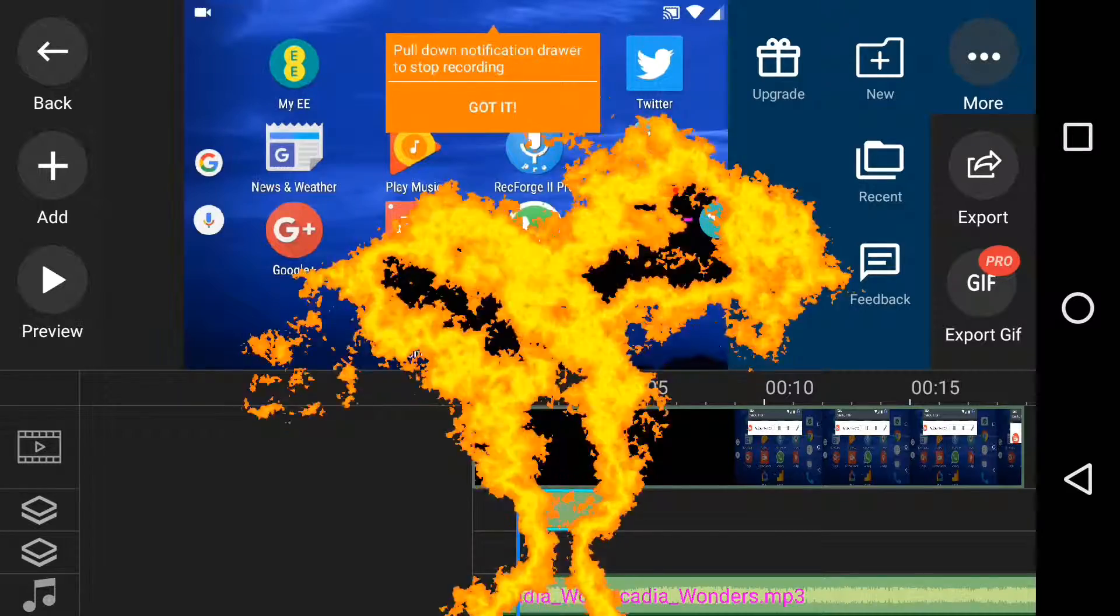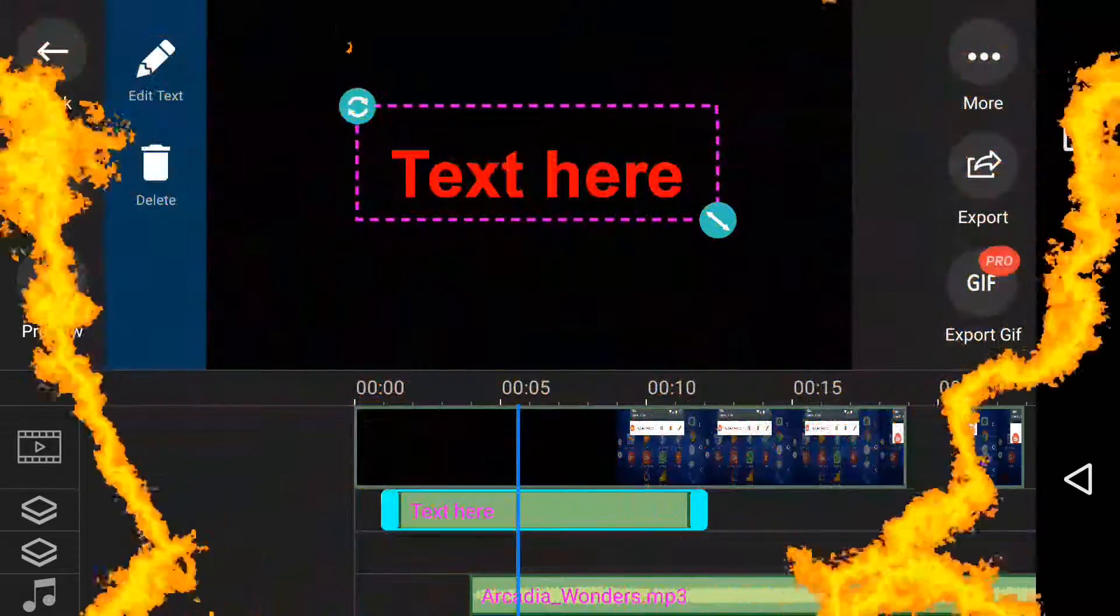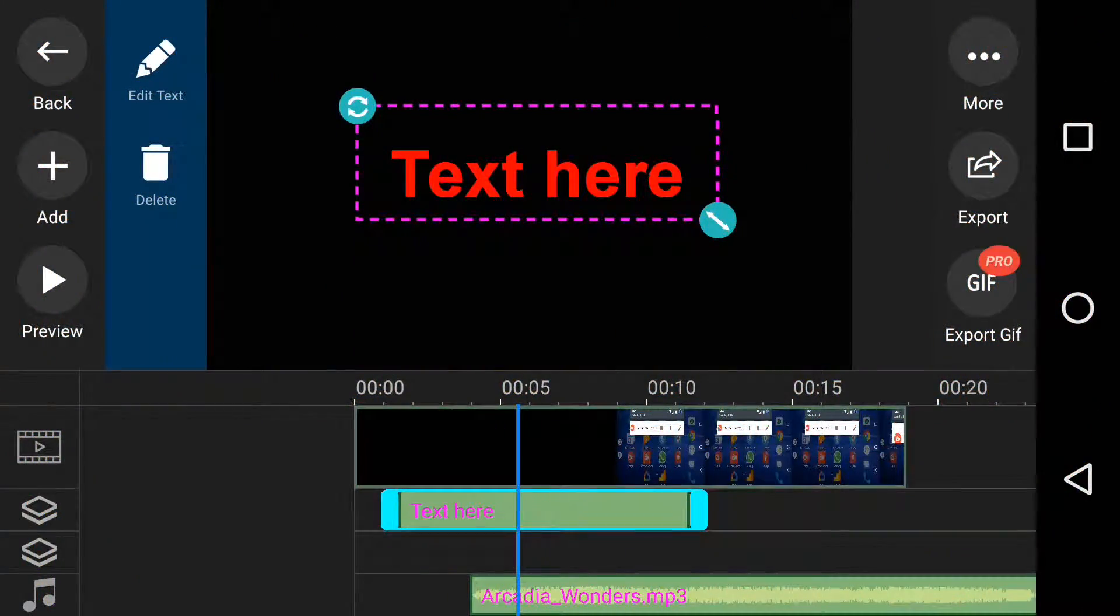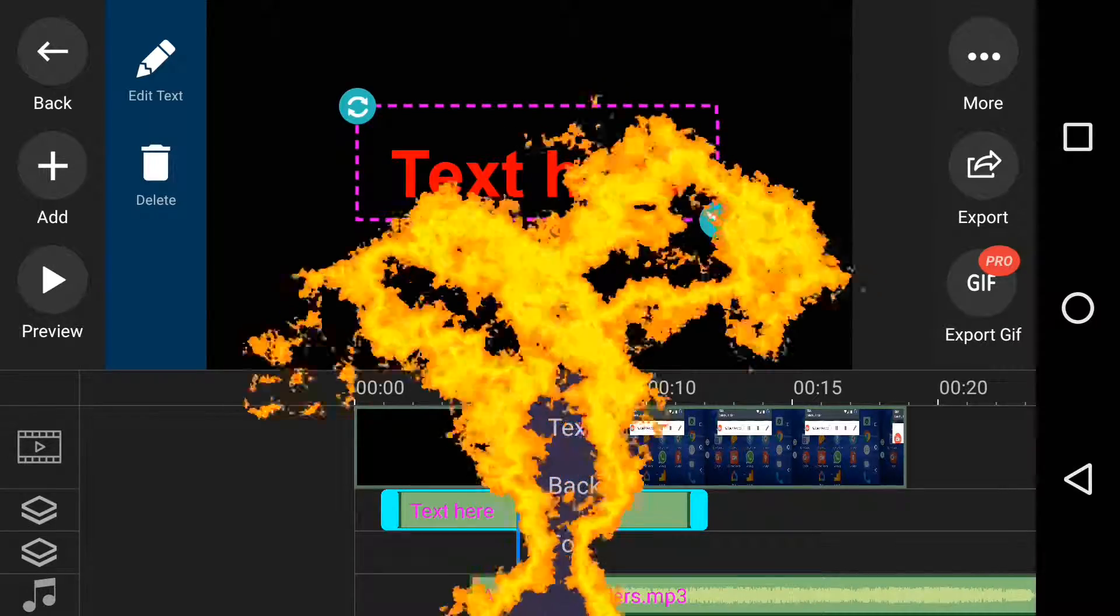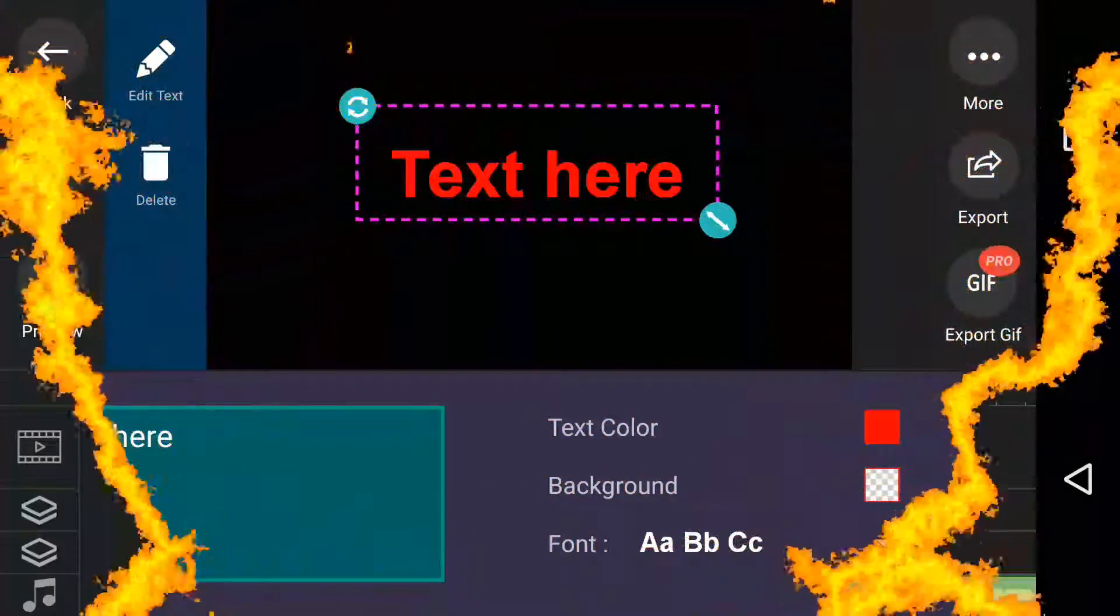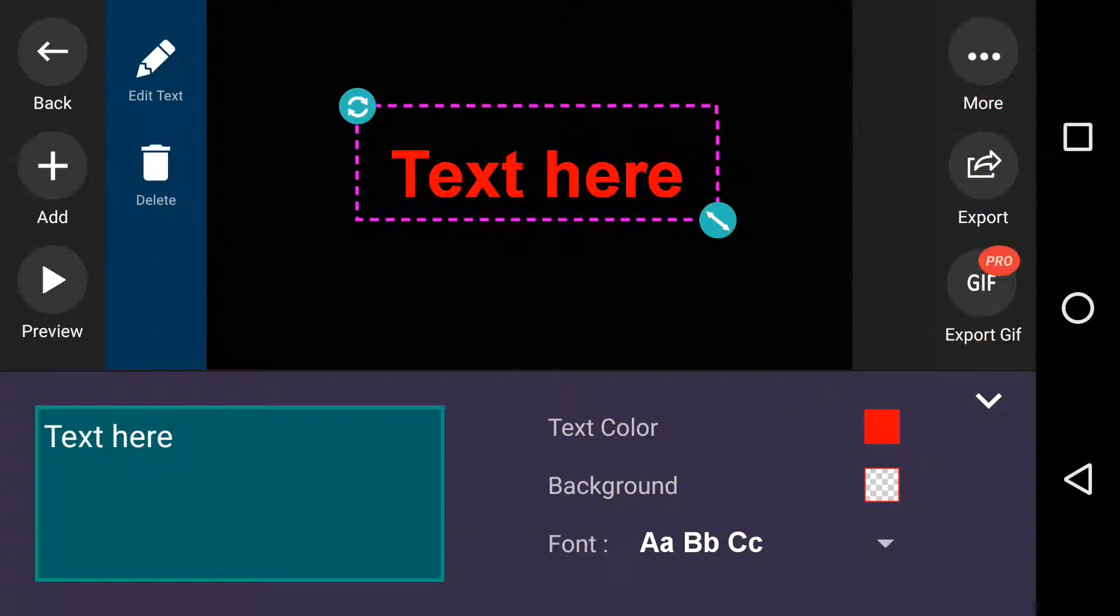Then adding text looks like this. You can edit it as well as the colors, the background, and the font.